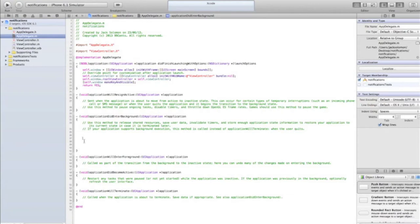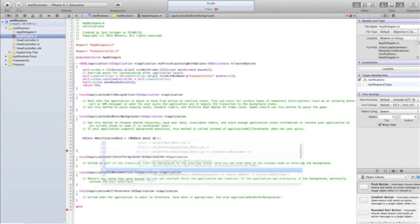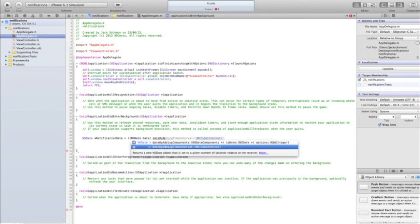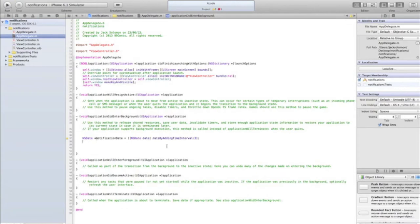We're going to begin by creating a date — NSDate — and we're going to call it notificationDate. Equals, open two square brackets, NSDate date by adding time interval. The first thing we're going to do is set it up to come up with the alert three seconds after the application closes. So, date by adding time interval three. If you wanted it after 30 seconds, do 30. Three seconds after the application enters the background, then we're going to do the notification.